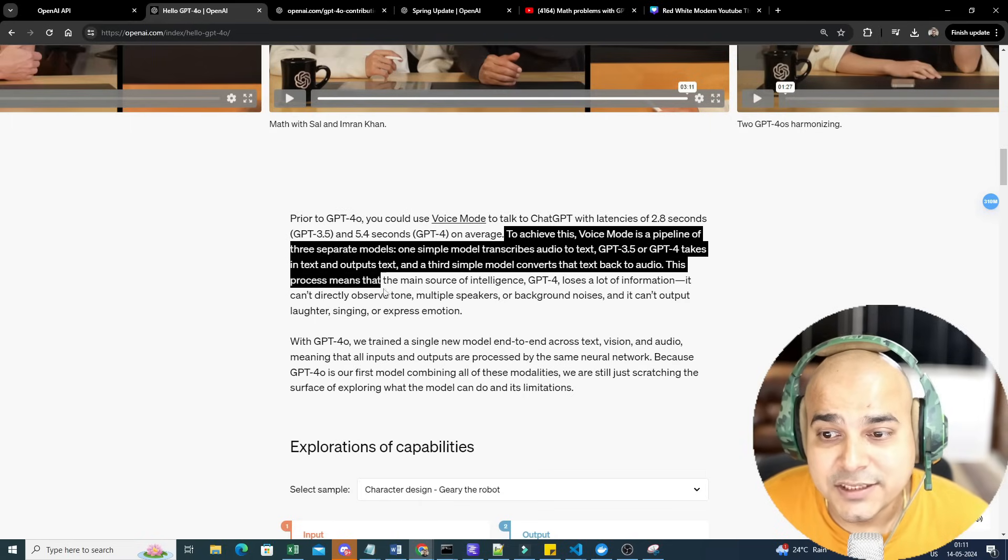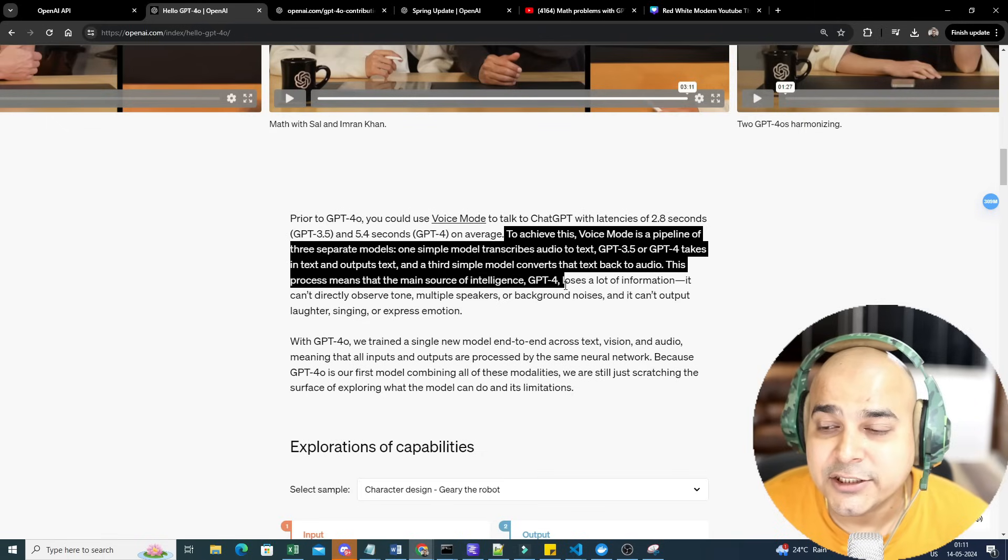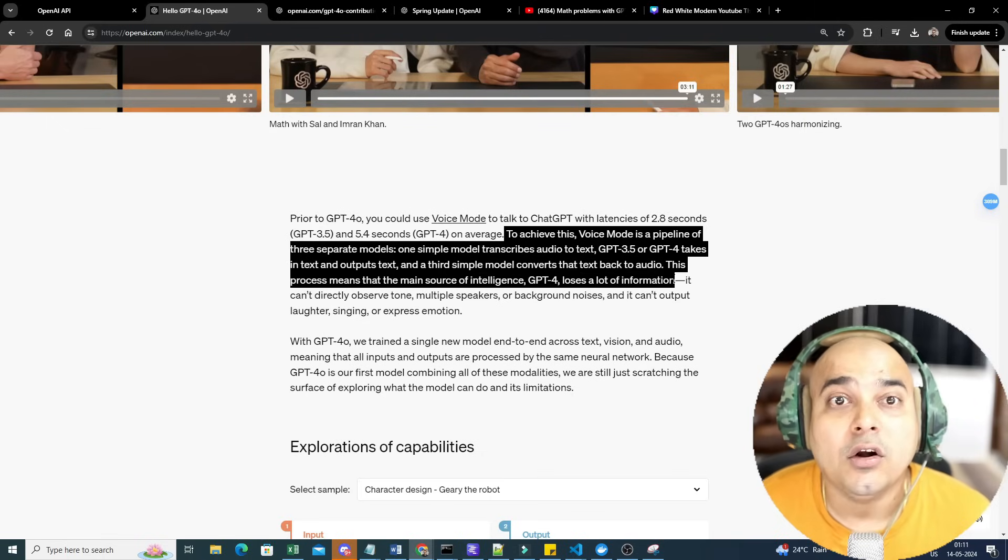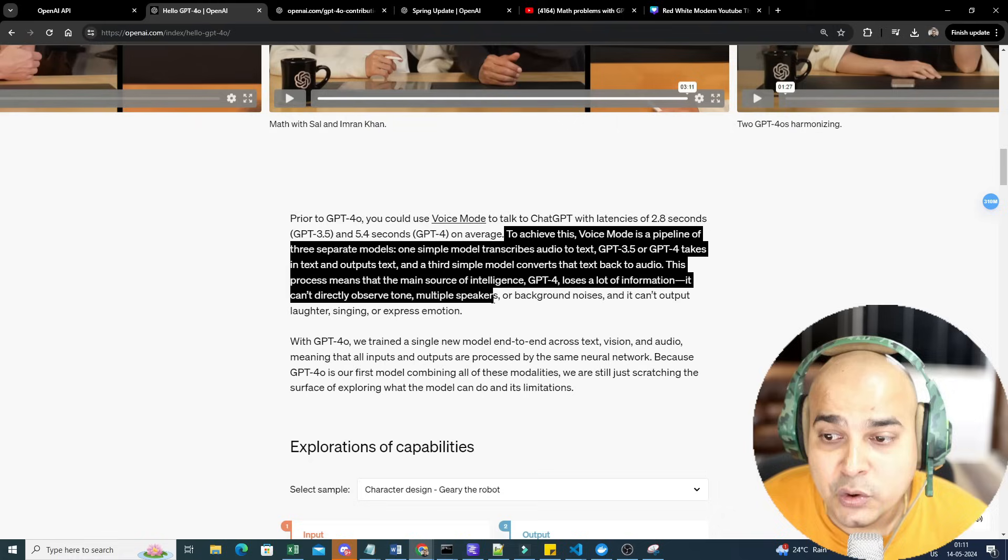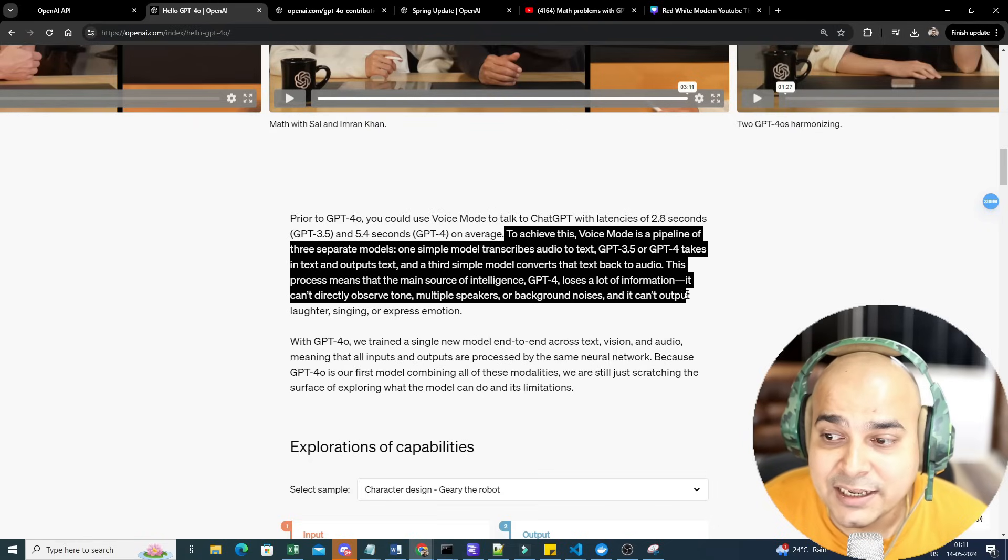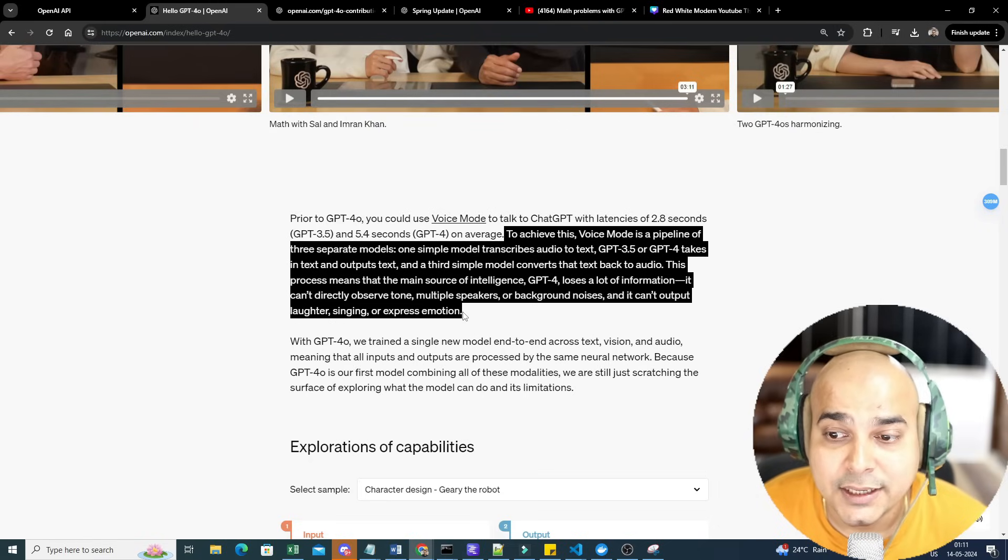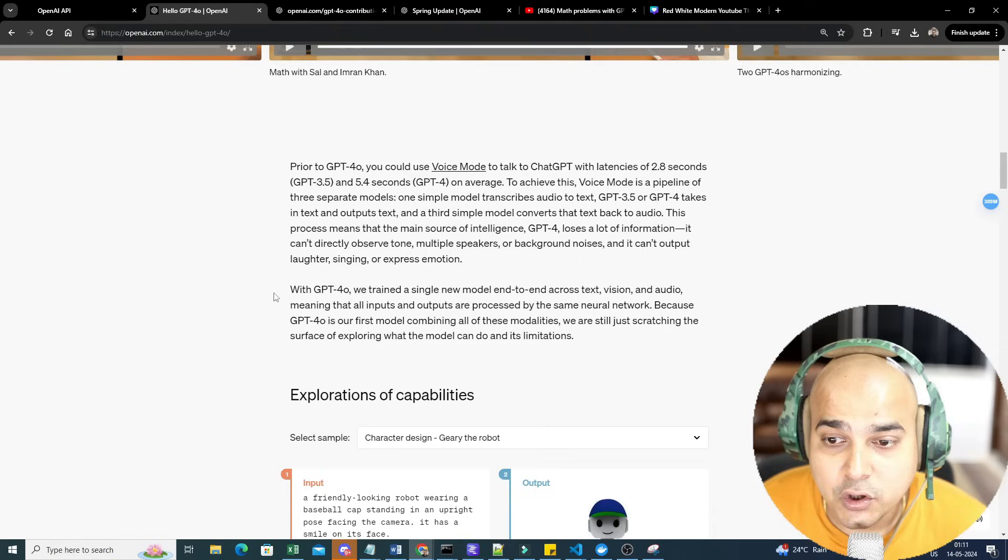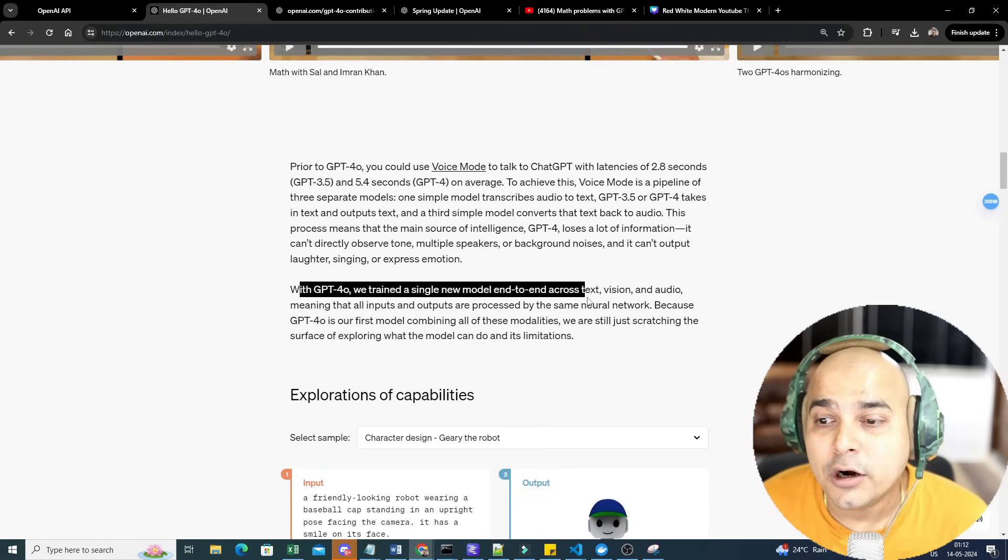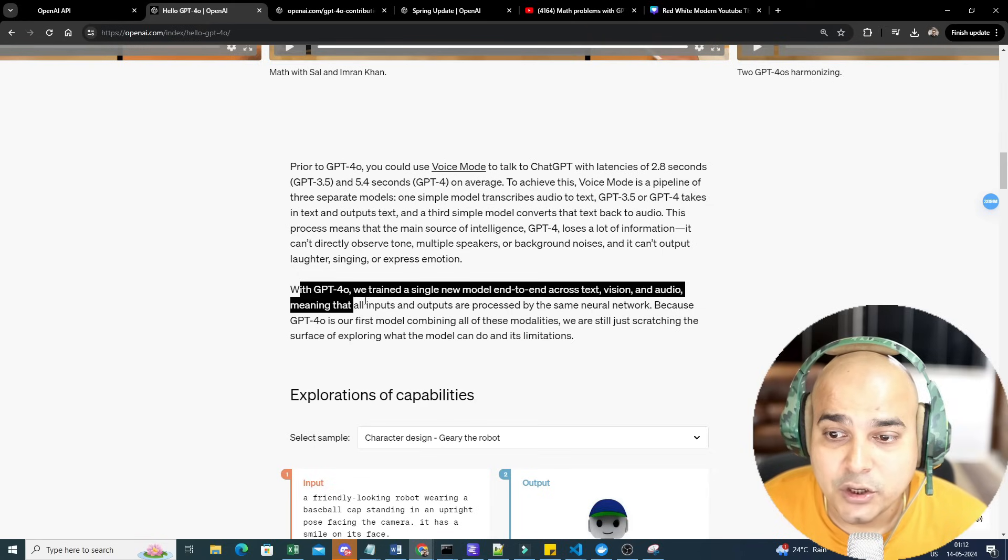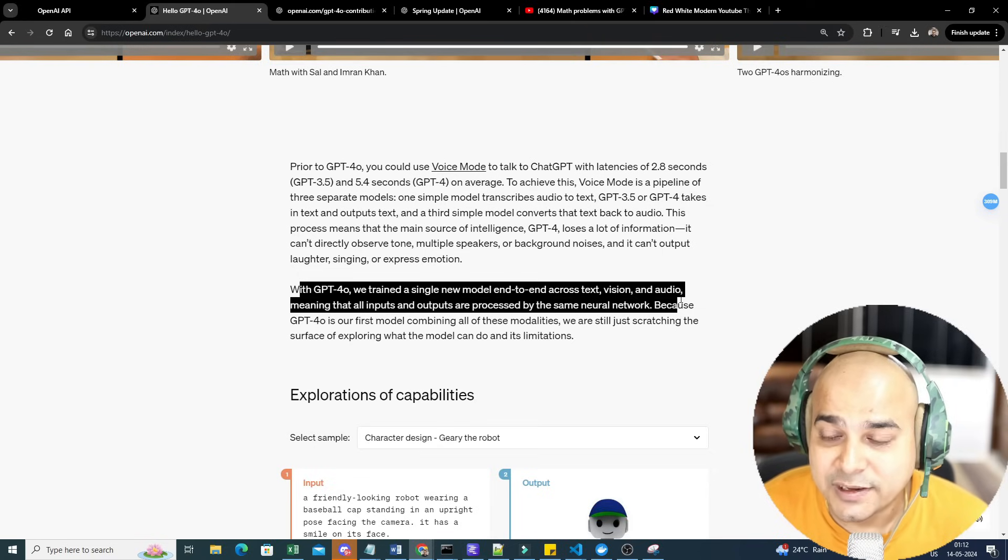This process means that the main source of intelligence, GPT-4, loses a lot of information. It can't directly observe tone, multiple speakers, or background noises, and it can't output laughter, singing, or express emotions.